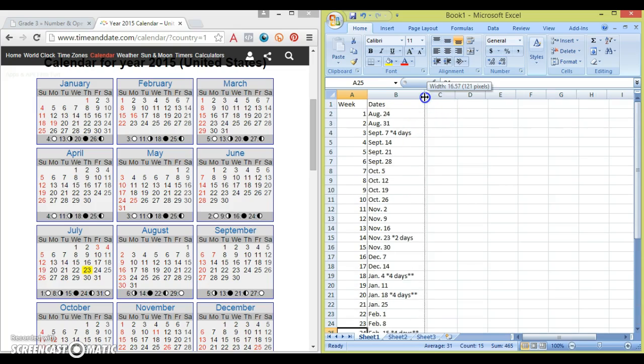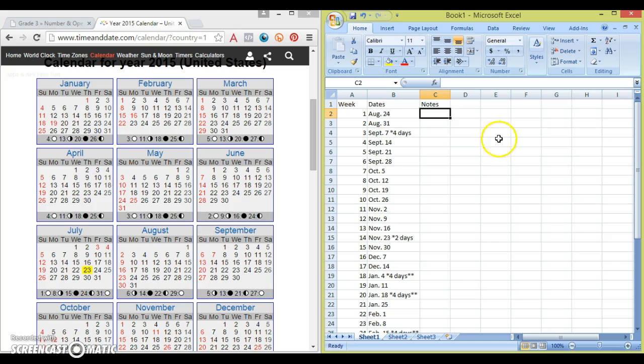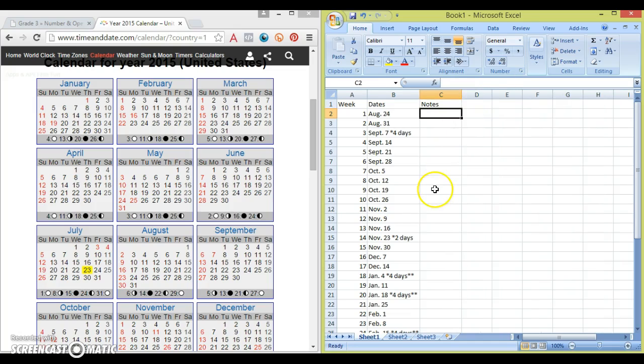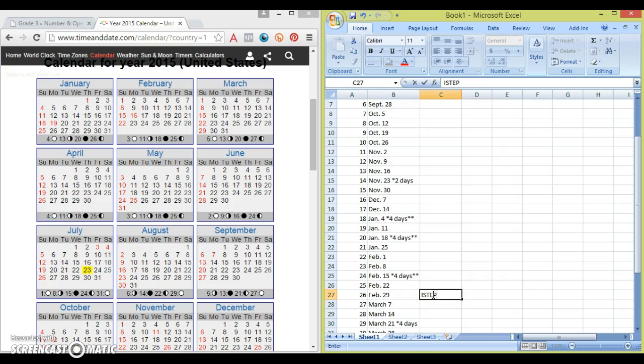Next, I'm going to move this over a little bit. And I like to leave the next column for notes. So the most common thing I put in here is our state testing dates. So our state testing dates begin this week, so I will add those in.